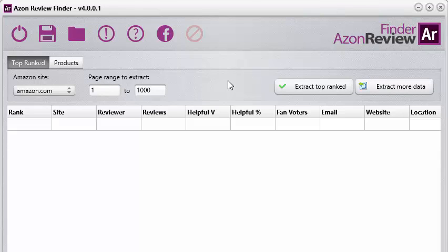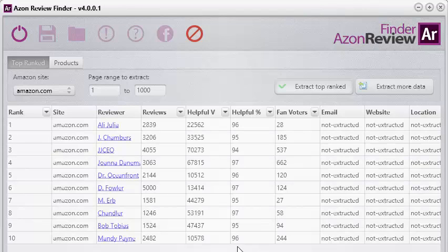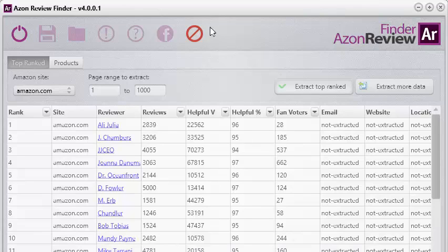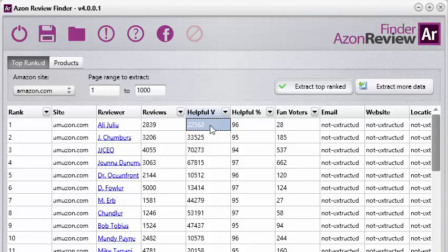On Amazon.com as well as Amazon UK, there's a page on their site that shows the top 10,000 reviewers for all of Amazon.com and also the top 10,000 reviewers for the Amazon UK site. This software goes and extracts those reviewers, and it also grabs a lot of very useful information. It immediately gets their rank, the reviewer profile link, the amount of reviews they've done, the amount of helpful votes their reviews have received, and the percentage of helpful votes.